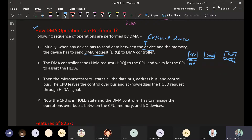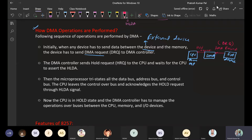When the external device needs to access the CPU's memory, it sends a DMA request — DRQ — to the DMA controller. Then, the DMA controller sends a Hold Request to the CPU, called HRQ. This requests the CPU to hold — stop accessing — the data, control, and address buses.